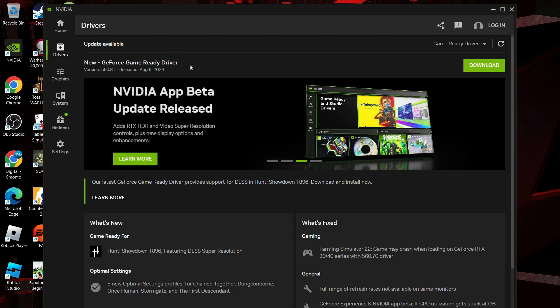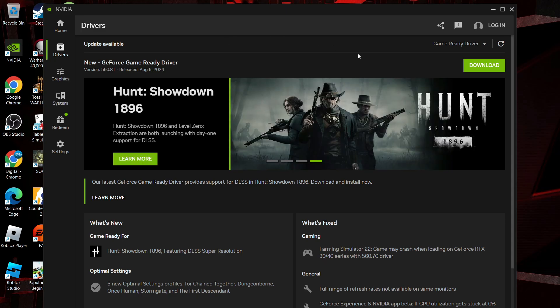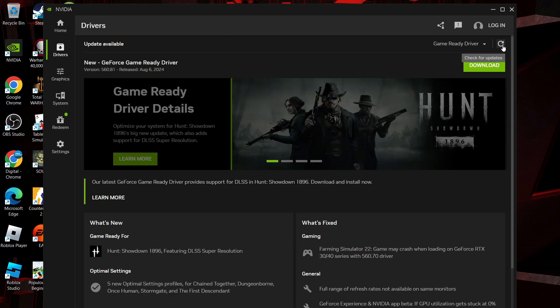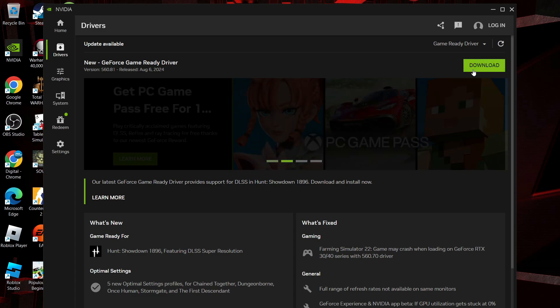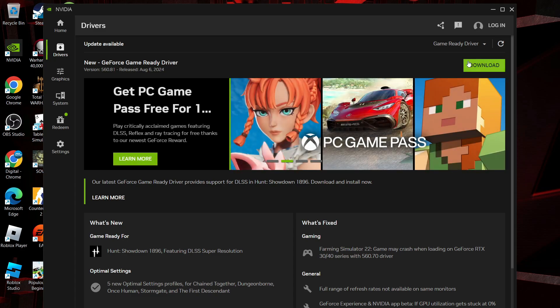You can see at the top we've got an update available for my particular NVIDIA driver. What you can do is come up to the top right hand corner and click this refresh button as well to check for any available updates, and once you've found that you go ahead and click download to update your NVIDIA drivers.